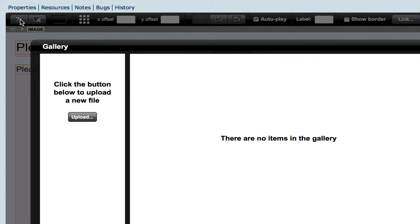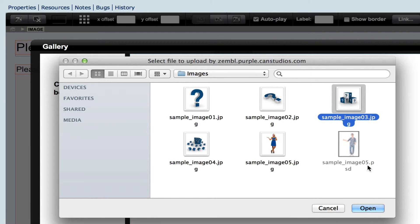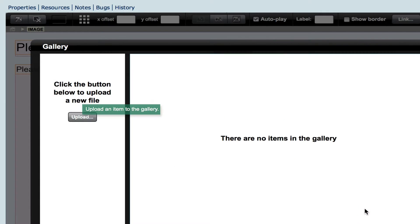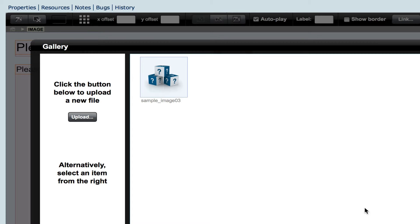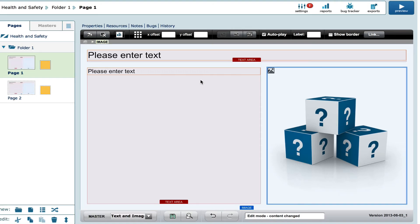Here you can upload your image. Select the Upload button and choose an image from your computer to add to your page. This has been added to your gallery. Select the photo to place it into your image area.